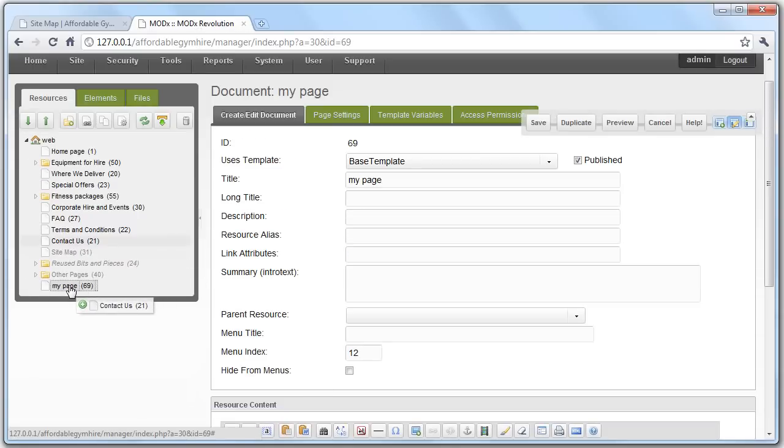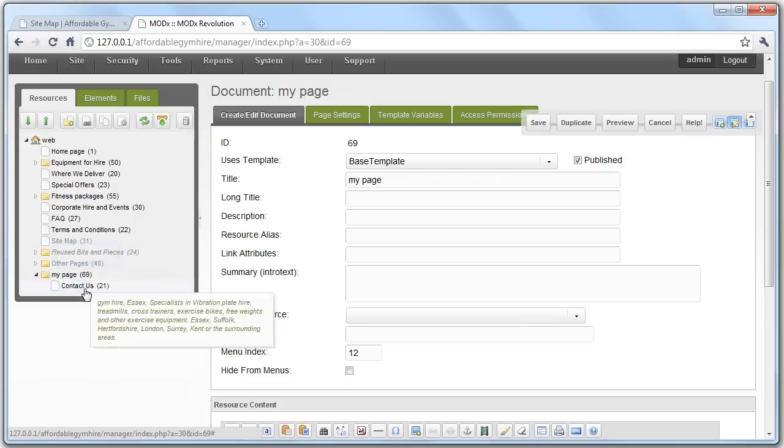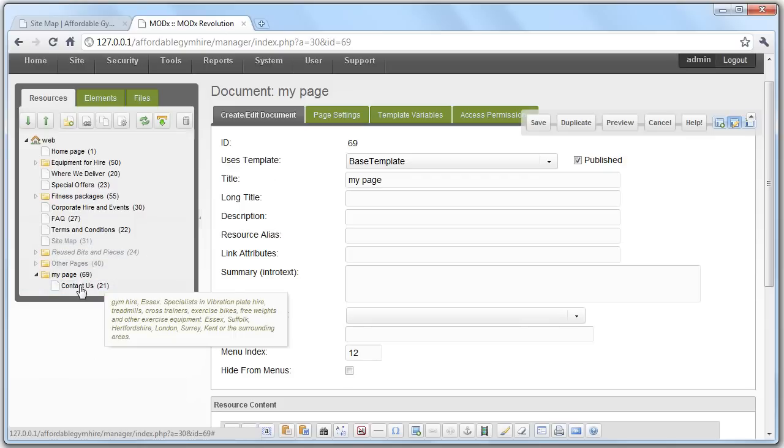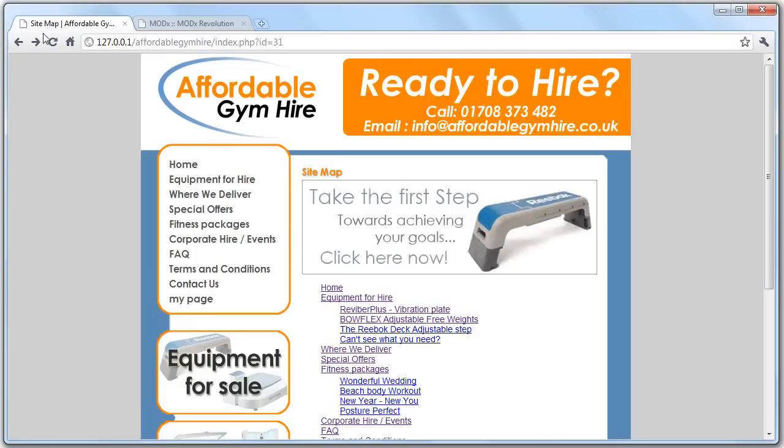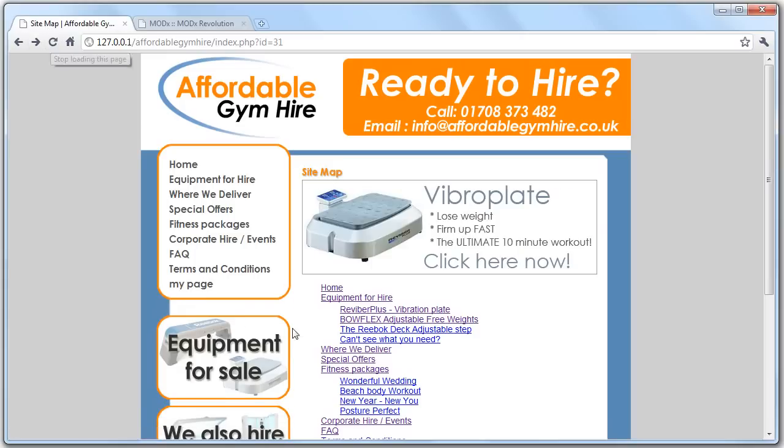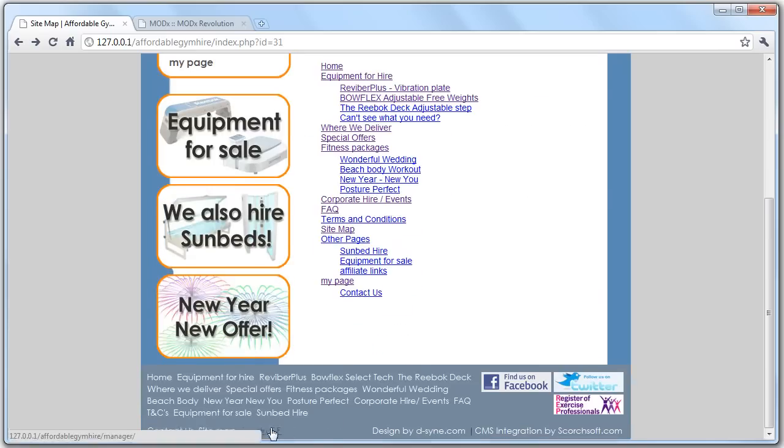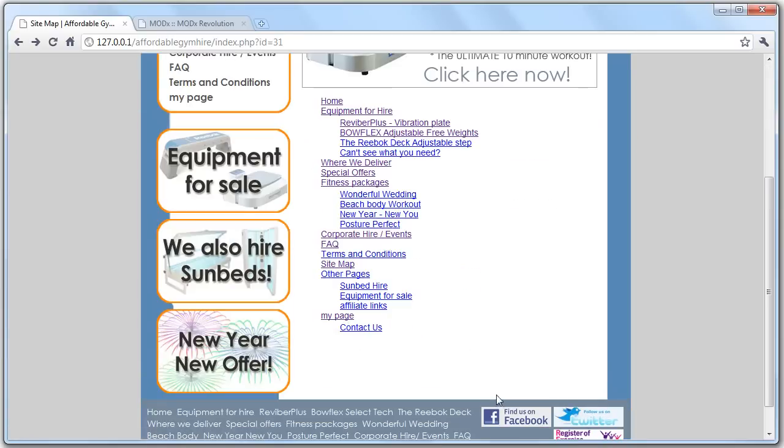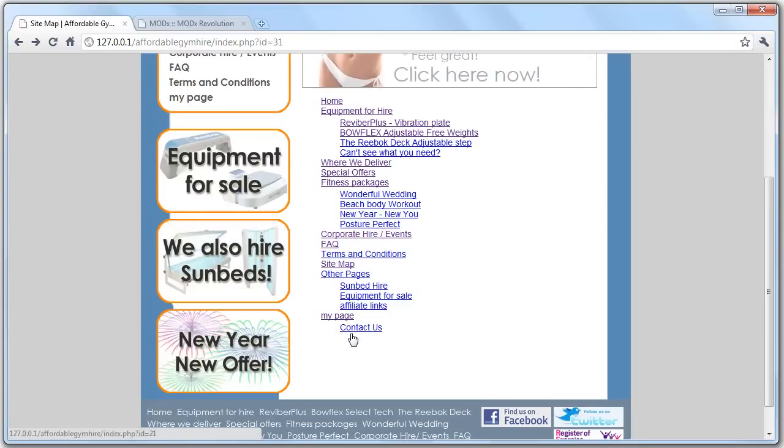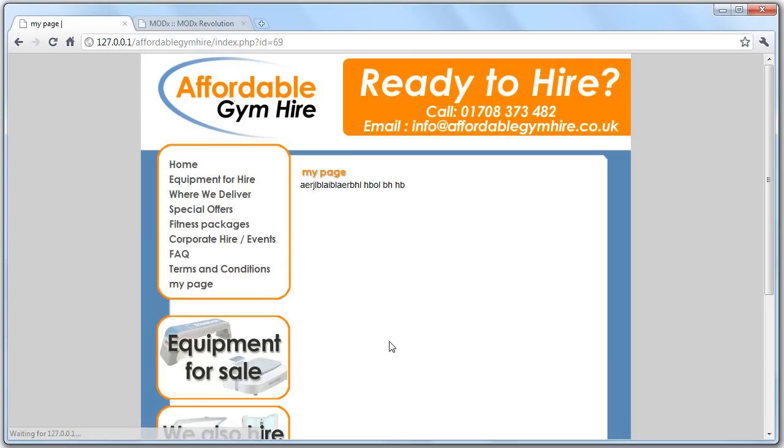But let's say we want to link to this from other pages, but we don't want it to appear on the main navigation. So all we do for that is hide from menus. So then if we save, we refresh the page. My page has now disappeared. Contact us is back where it was. And this is now hidden from menus.